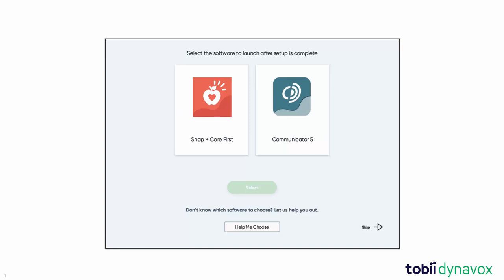At some point during the device setup process, you will be asked to choose which communication software will automatically launch when you start up your iSeries device. The screen will look like this. You will only need to do this once. This video will help you decide which software to choose based on the specific needs of the user.